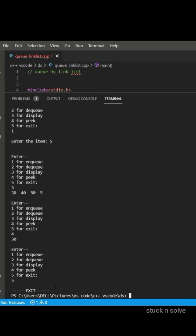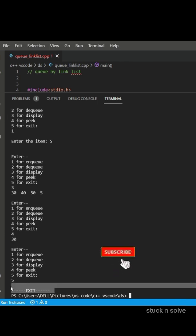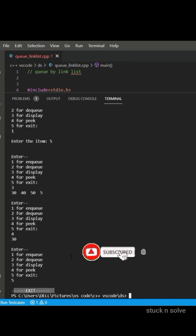And for exit, we have to press 5. So like this video, comment in the comment box, and subscribe my channel for more solutions.